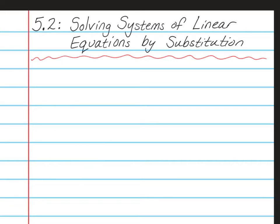Hello, Math 8 students. This is Mrs. Yaud. Today I'm going to teach you Chapter 5, Lesson 2, which is about solving systems of linear equations. This time we're going to use the substitution method. Please have out your spiral notebooks open to a nice clean page and write this at the top of the page. You will also need your RPJs open to page 108 today.